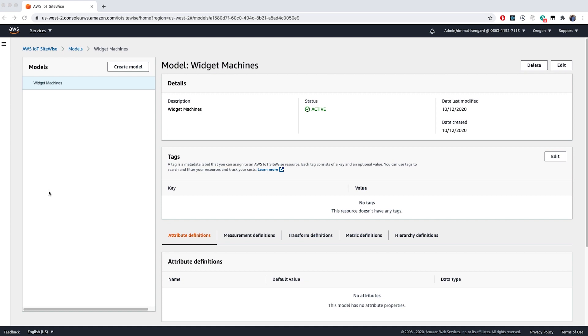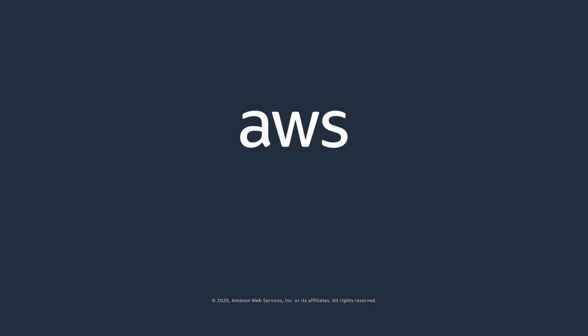In the next video, we will connect SiteWise to an OPC UA server, configure it, and see data flow into our assets.